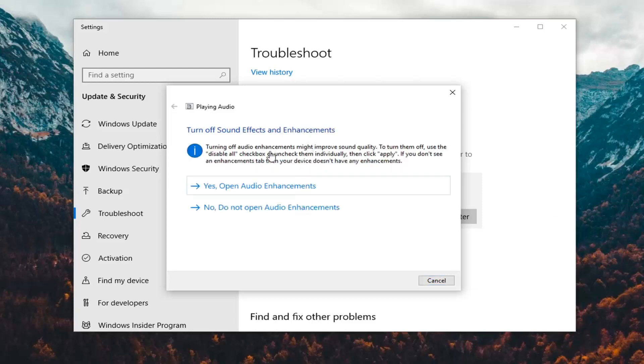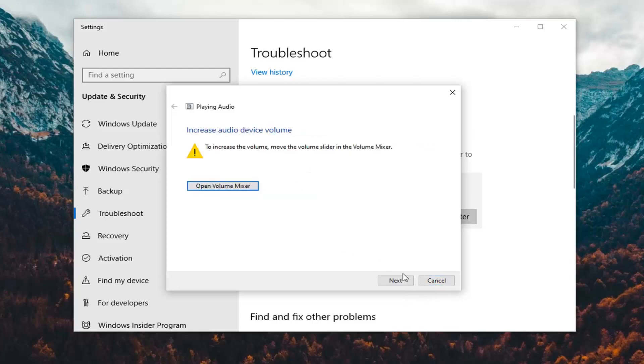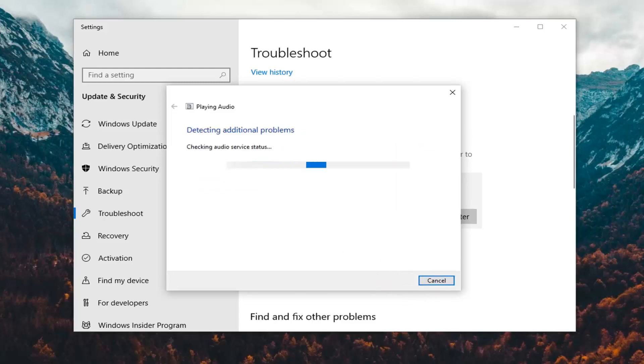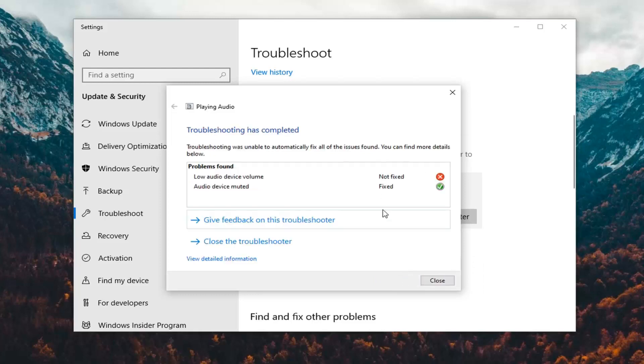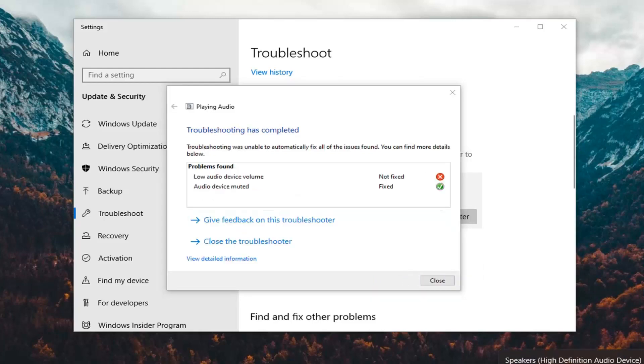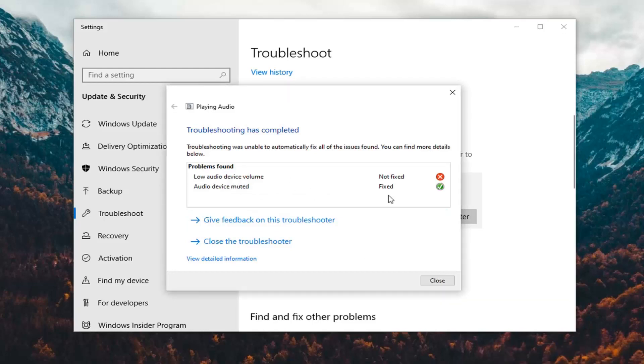You see it offers us some suggestions, so I recommend following along with whatever it suggests there on the screen. You can see it was able to resolve certain issues so it unmuted our audio device. But you still have to turn it on. Pretty straightforward process.